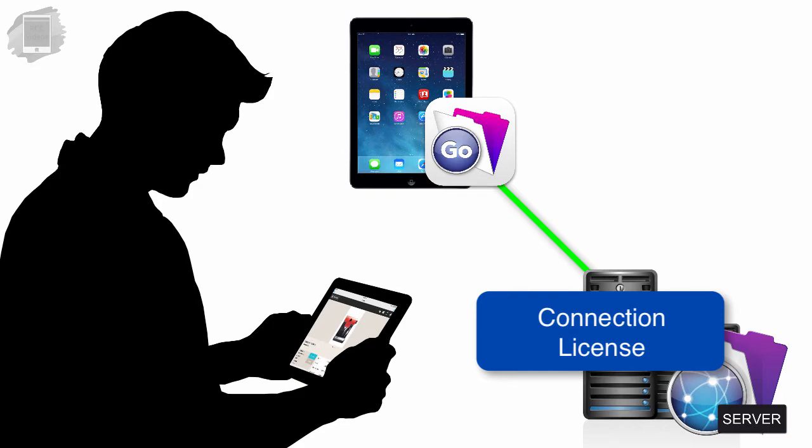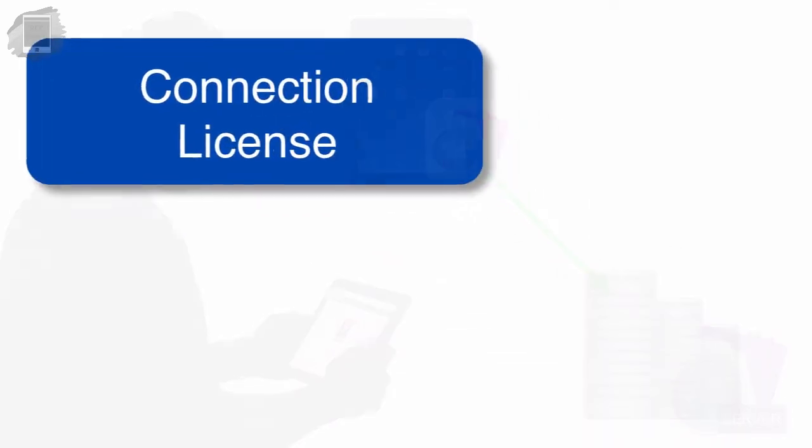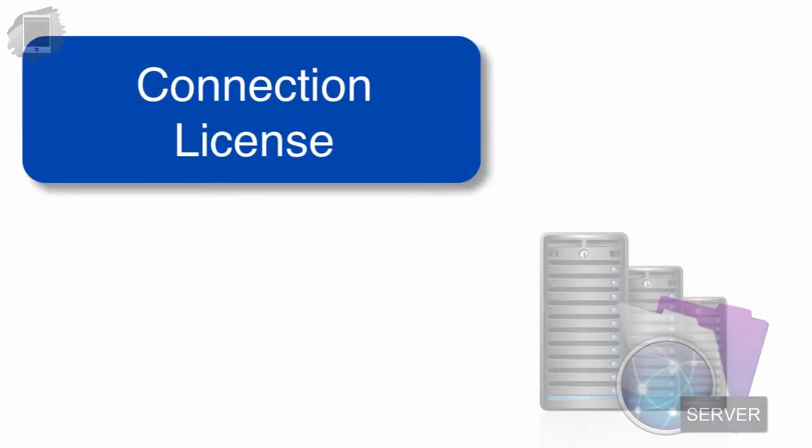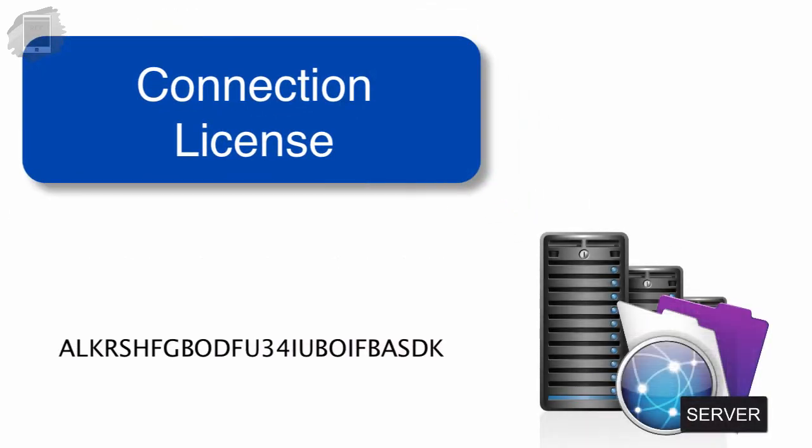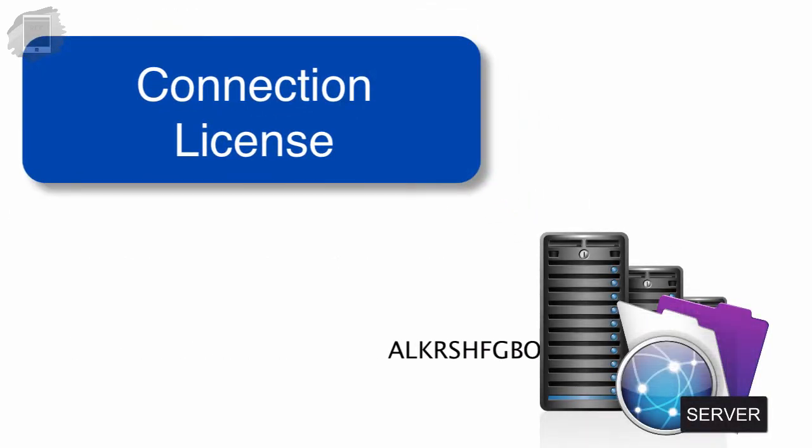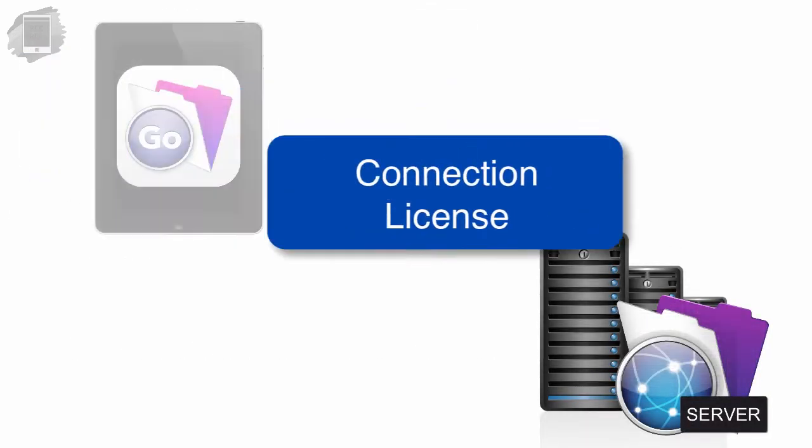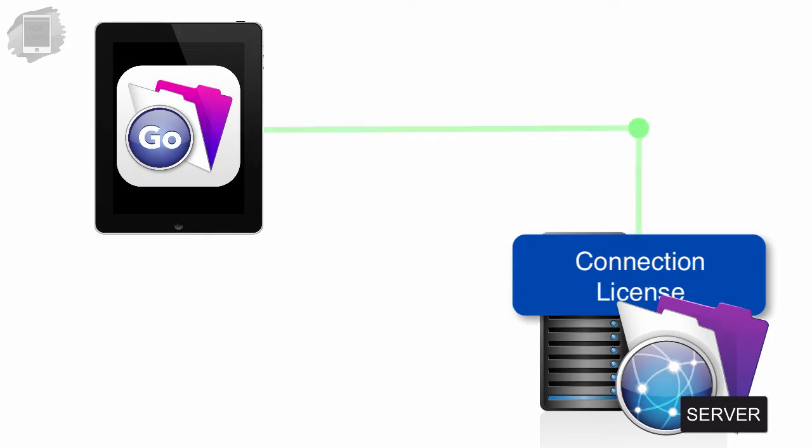The cost is very reasonable. By purchasing a concurrent license and inputting that license key on your FileMaker Server, FileMaker Go users can access databases on your FileMaker Server, just like FileMaker Pro users do.